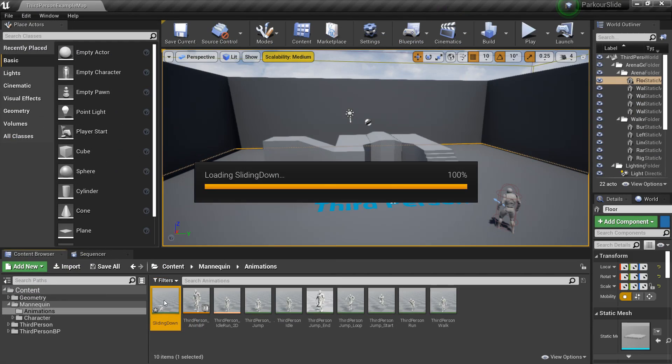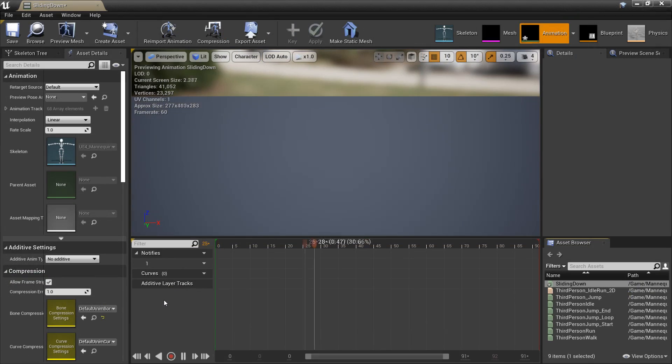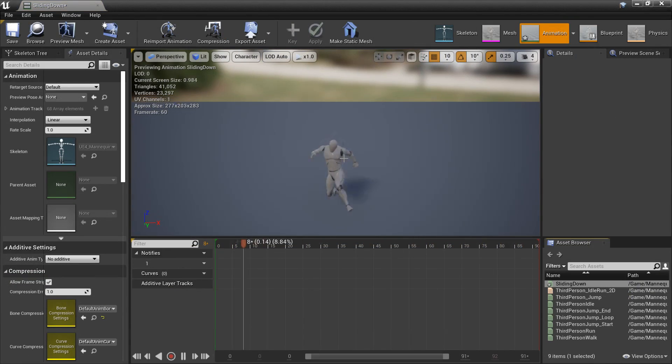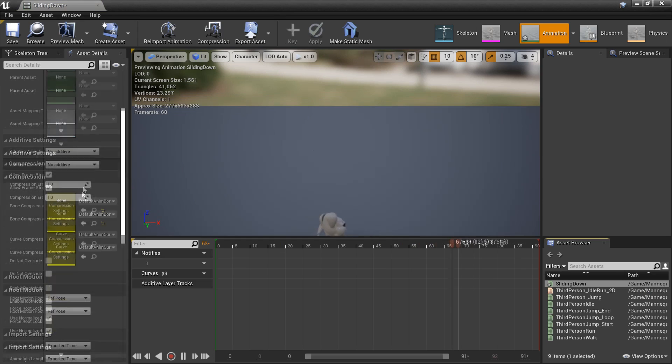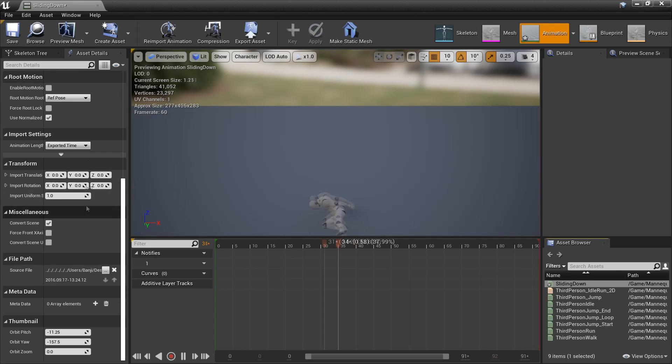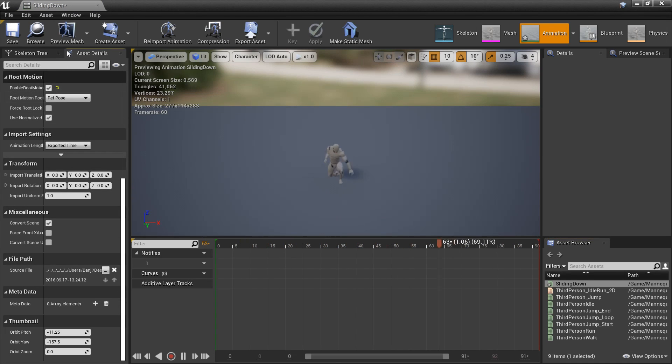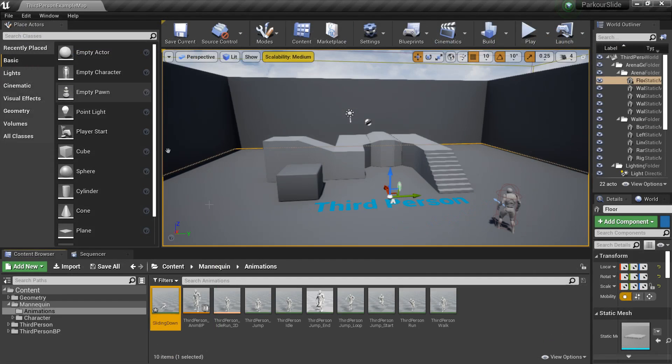And then if we just double click and open it up. On the left hand panel we want to scroll down and just click the enable root motion box. And then just close this.